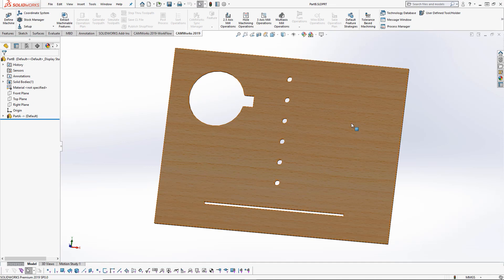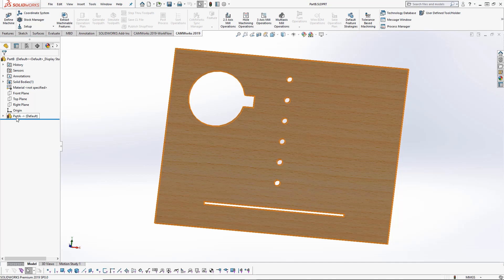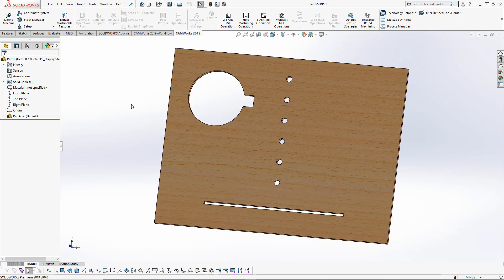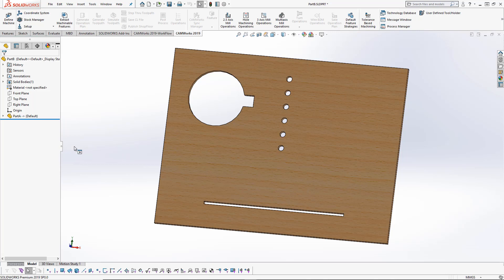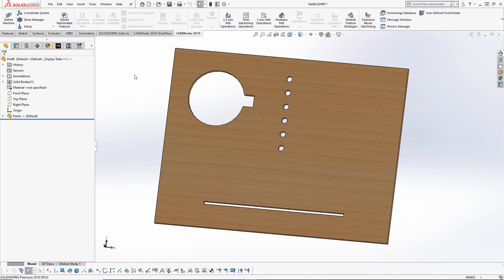You'll see the part hasn't changed. However, there's a small notification on my Part A within my history tree saying we need to refresh this. I'm going to hit the rebuild button at the top, and then my part rebuilds to the new changes I've made. Everything is still linked to the original part file, except this is where we can have our separate toolpaths. This is a separate file specifically for my CAM programs.